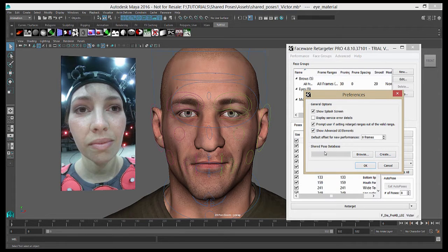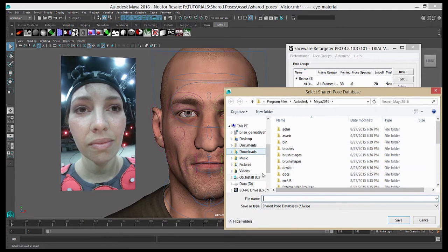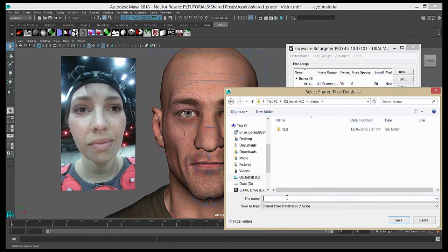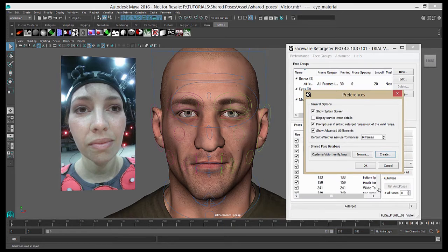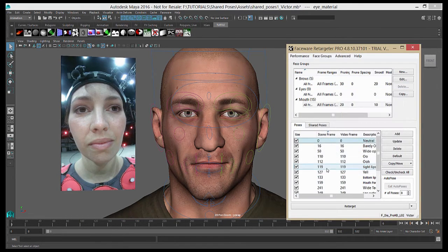Under the Shared Pose Database section, we're going to create a new one. Name it something useful — so "VictorEmily," after my character and actor — and hit OK. Your Shared Pose Database is now loaded and ready to use.